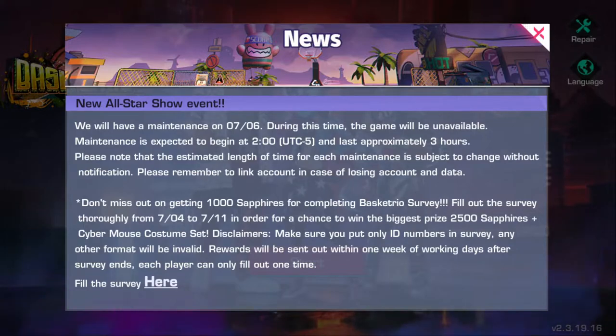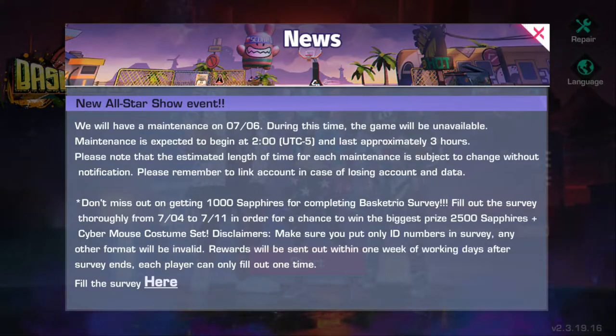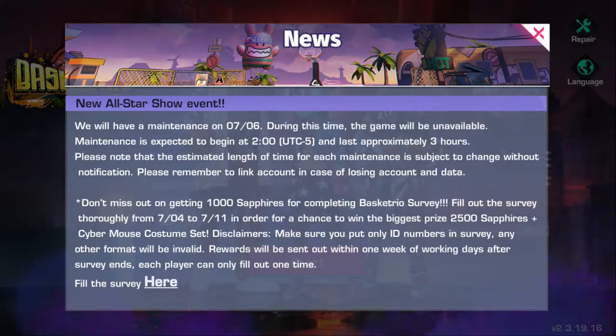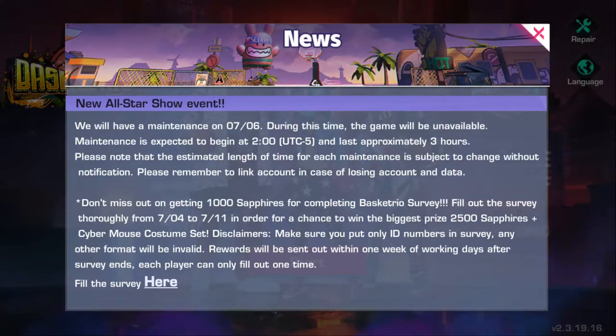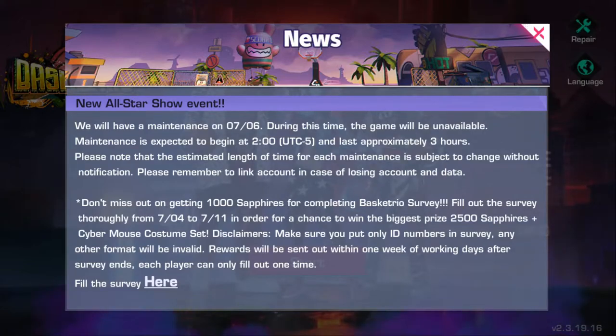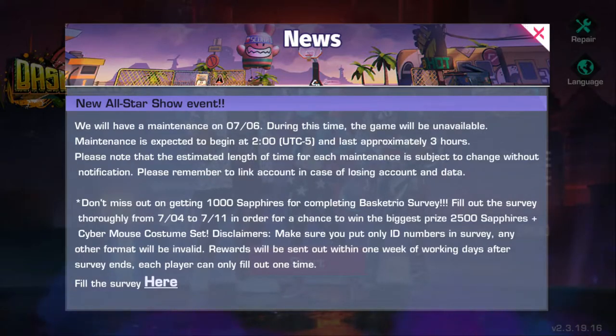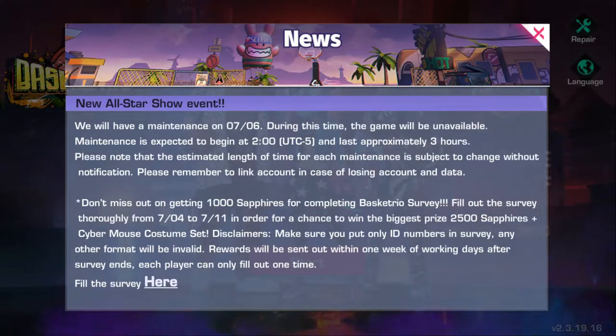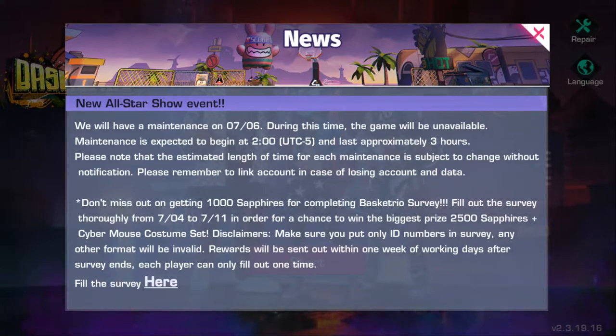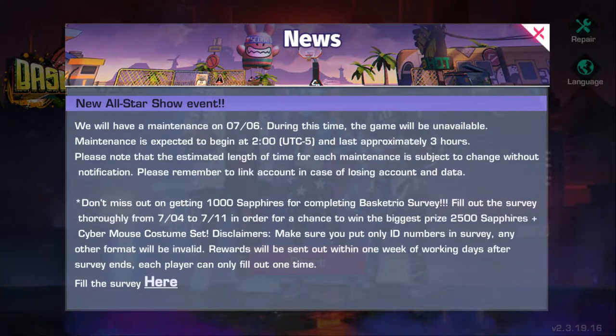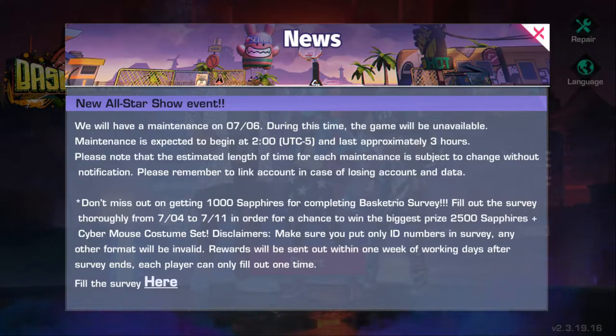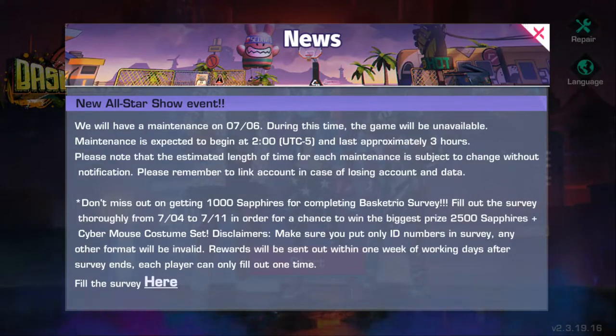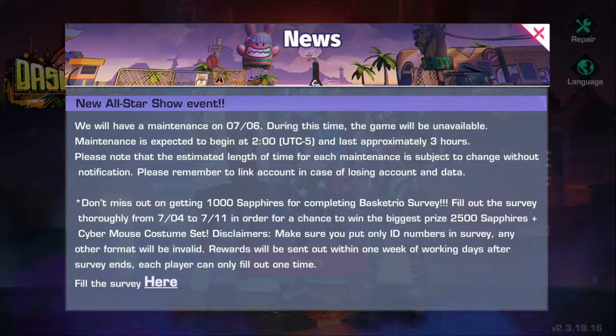Disclaimers: Make sure you put only ID numbers in survey, any other format will be invalid. Rewards will be sent out within one week of working days after survey ends. So working days means Monday to Friday bro. It's not going to be on the weekend. So all y'all people that normally ask 'Can we get the rewards on the weekend? Where's the rewards?' It's gonna come out Monday to Friday.